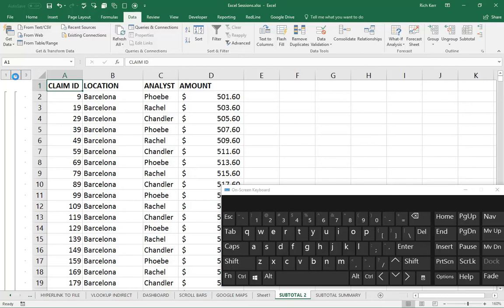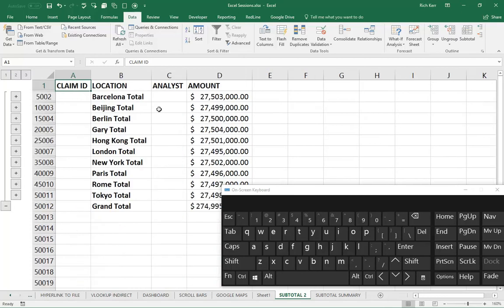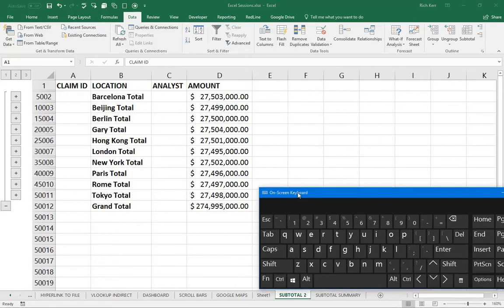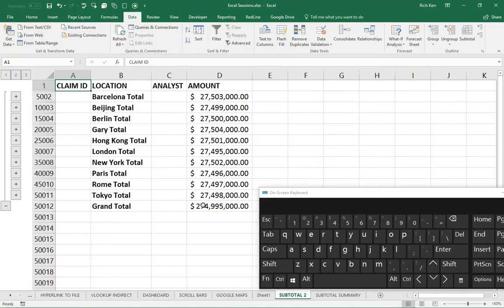If I click the number 2 button, we're seeing just the subtotals, which is great. We have a grand total at the bottom.